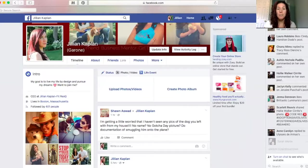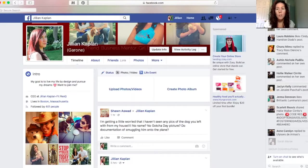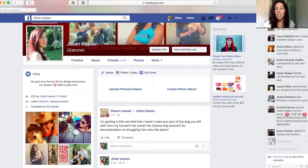Hey guys, Jillian Kaplan here from JillianKaplan.com and today I'm going to talk to you about privacy. A lot of people get really nervous about sharing their story on social media and adding new people to their network — not wanting to show their family, their kids, where they are on vacation, what their house looks like or where they live, but they want to show their product and their story. How do you add new people to your network without jeopardizing your safety or your privacy?